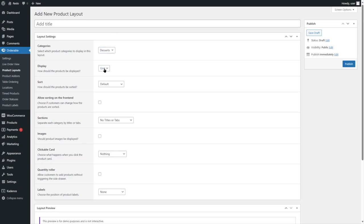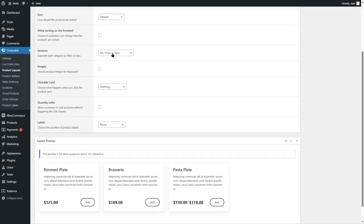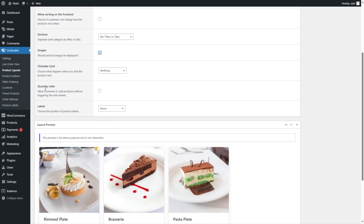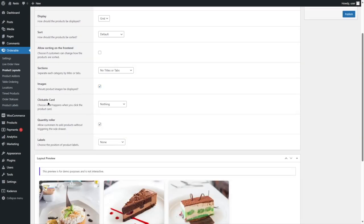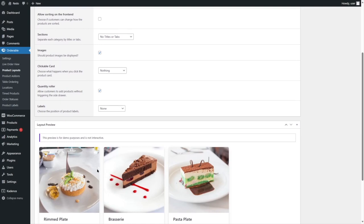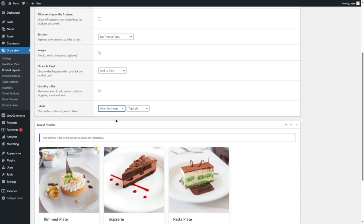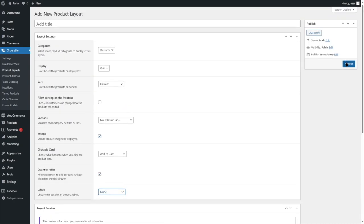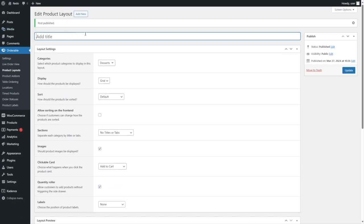First let's select Desserts. We want to choose the grid style. You can also sort by name, latest, price low to high, or price high to low. There's a layout preview over here — currently it looks like this. I actually want the image to appear, so I'm going to enable this. The quantity roller — we can include that. Also the clickable card: if I enable Add to Cart, you can see we can now click on these cards. We're going to have that enabled. For labels, we don't want any right now, so let's disable that. Then we simply publish. We need to name our product layout first and then update.